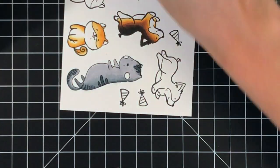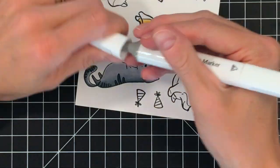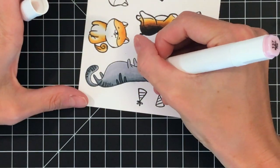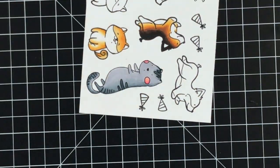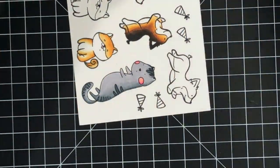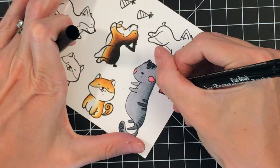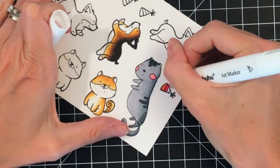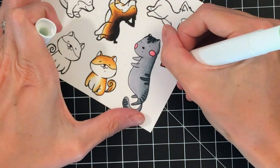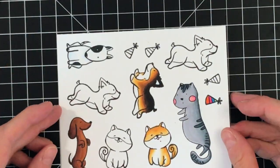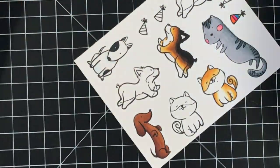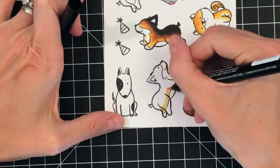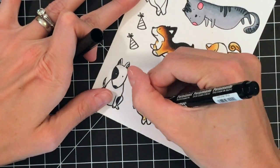Once I get all these images colored I'm going to die cut them with the matching dies and then we're going to start constructing these cards. The main focus today is going to be on using pom poms on your cards as accents. I'm just going to give you guys a couple ideas. There are really so many things you can do with pom poms.